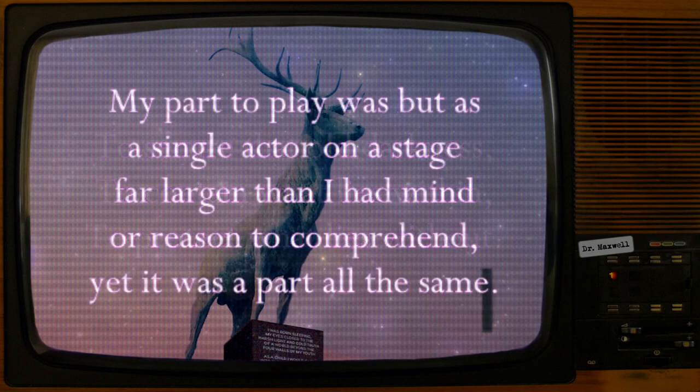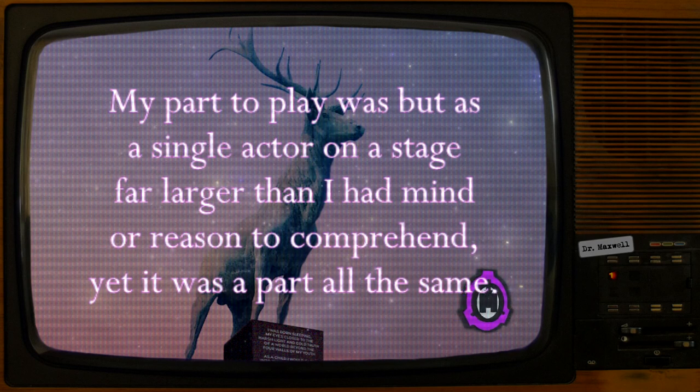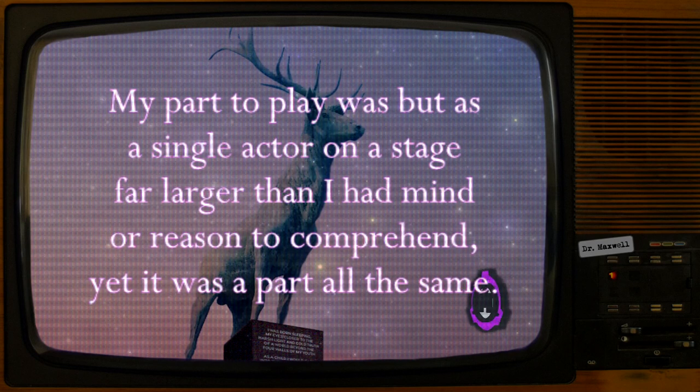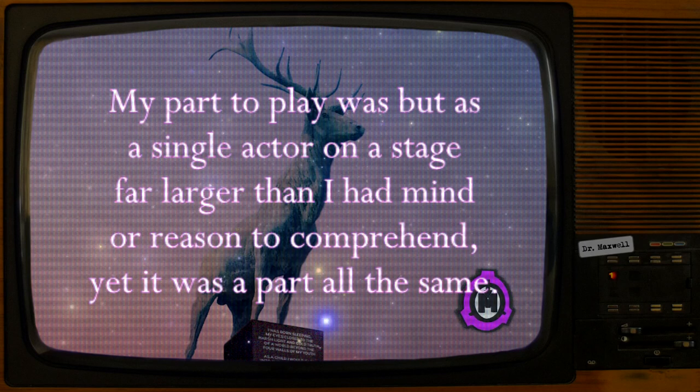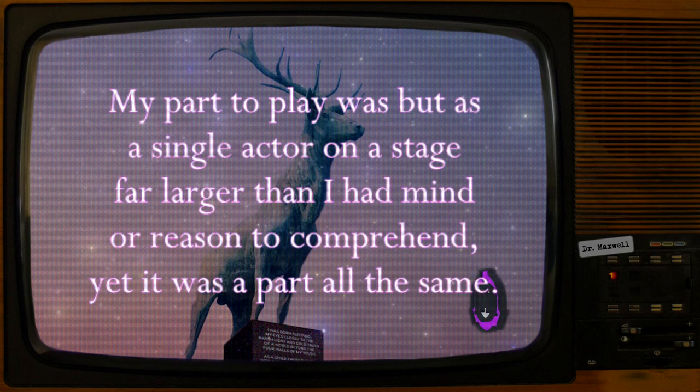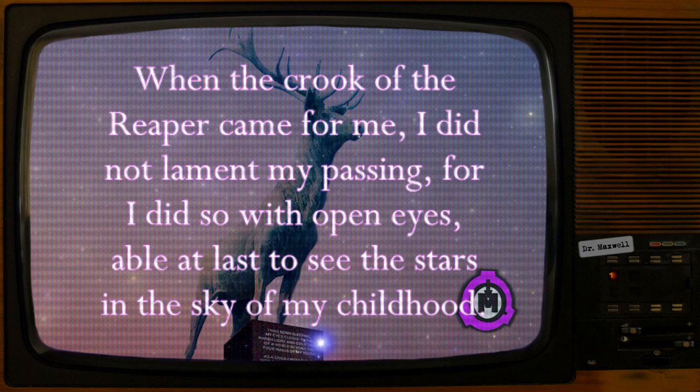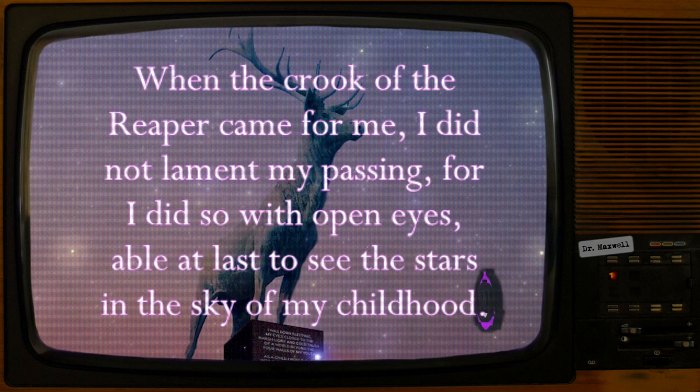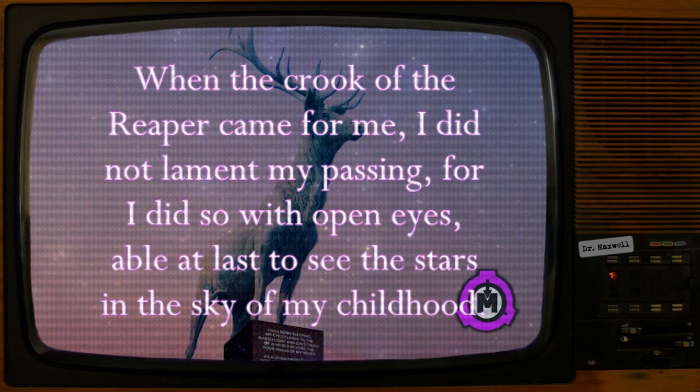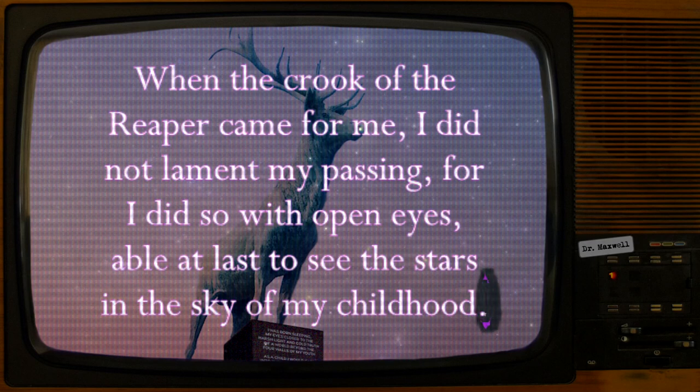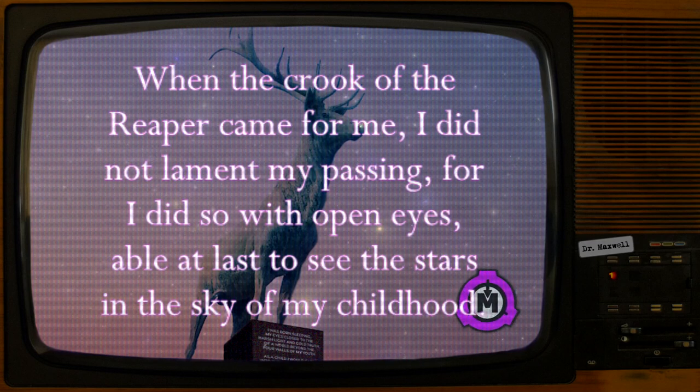My part to play was but as a single actor on a stage far larger than I had mind or reason to comprehend. Yet it was a part all the same. When the crook of the reaper came for me, I did not lament my passing, for I did so with open eyes, able at last to see the stars in the sky of my childhood.